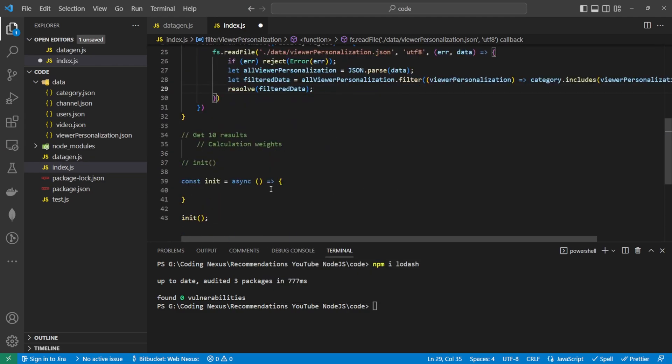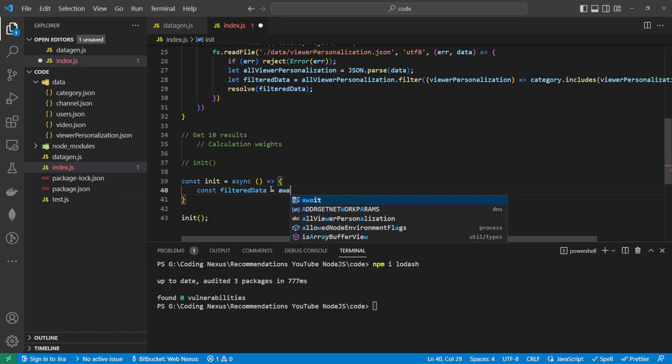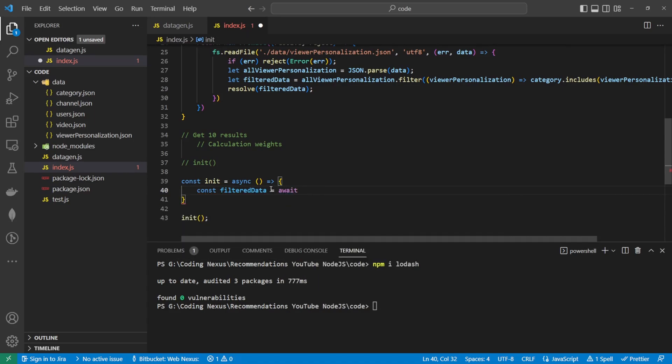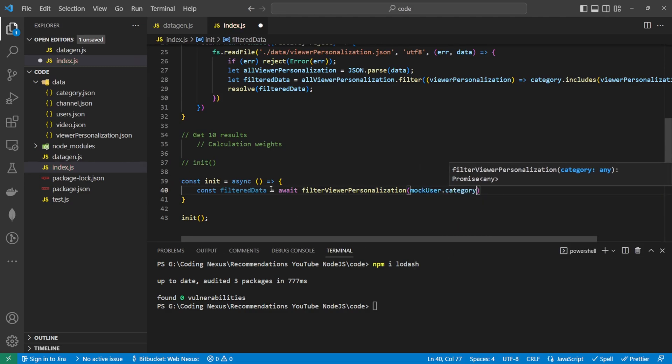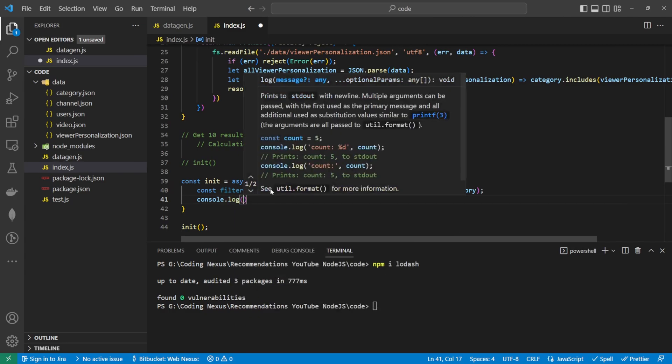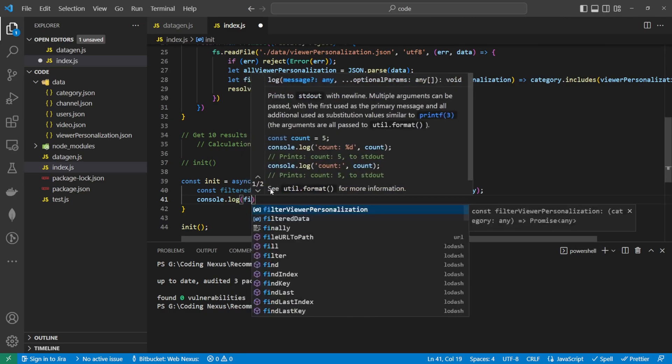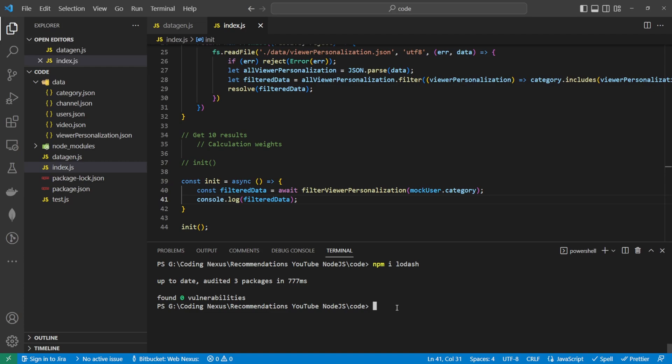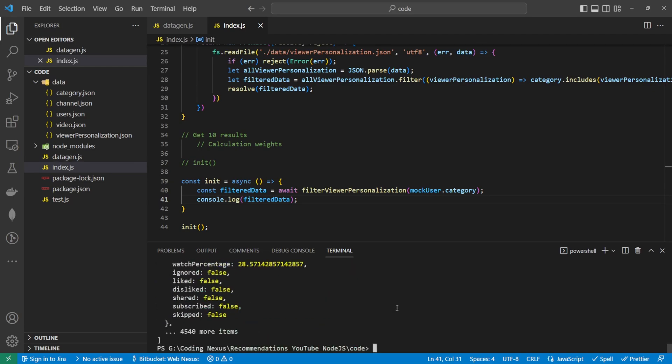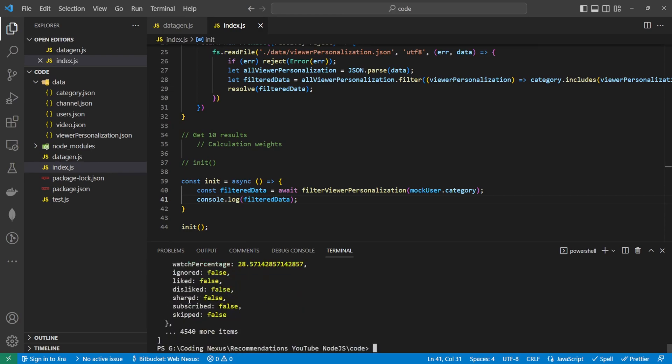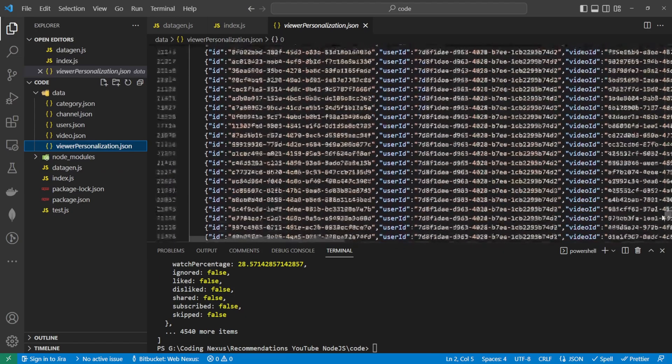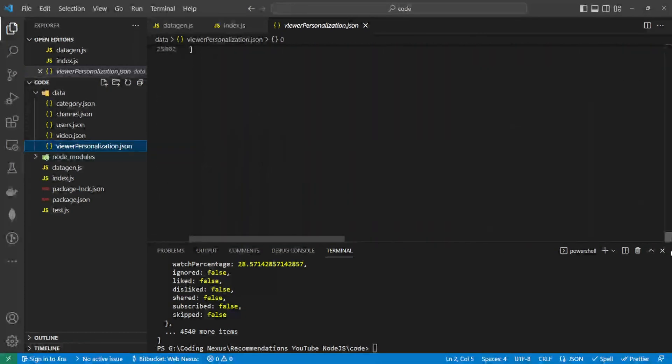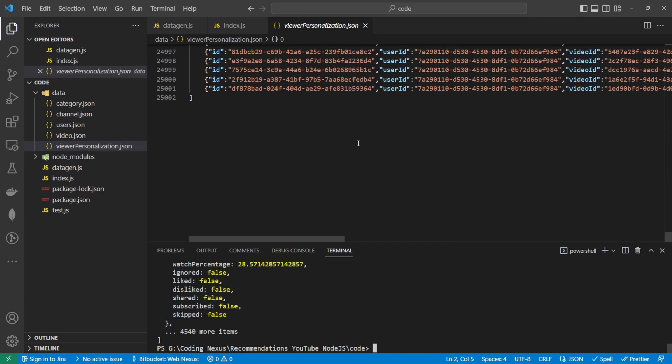We can check this works by going down to our initialization. We can run const filtered data equals await filter viewer personalization, then pass in the mock user category, and then we can console.log the filter data. Inside the terminal at the bottom we can run node dot and there we go, we can see that we have the filter data in here. Just to prove that that is filtered data, we can go into the viewer personalization file. We can see that there are 25,000 results and this is only passing back 4,600, maybe 4,550.